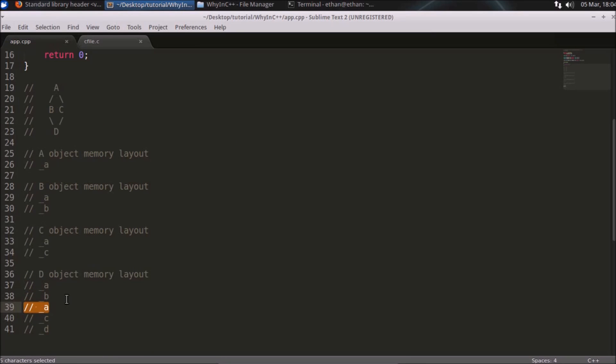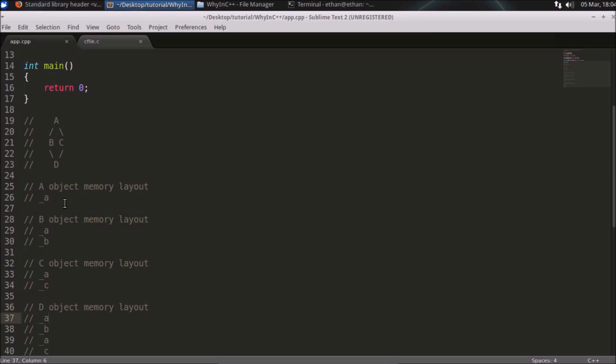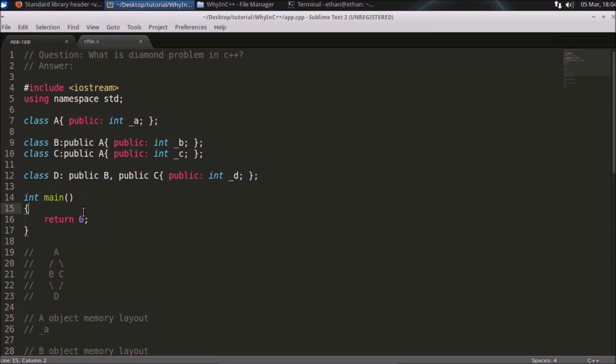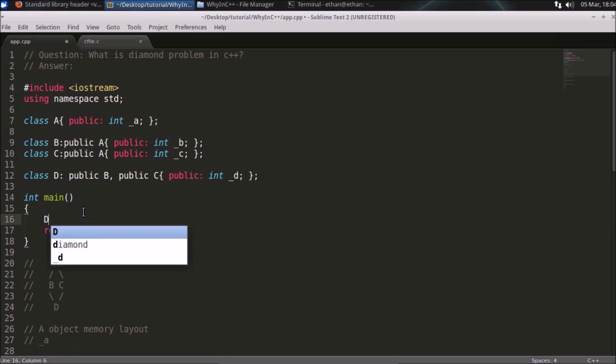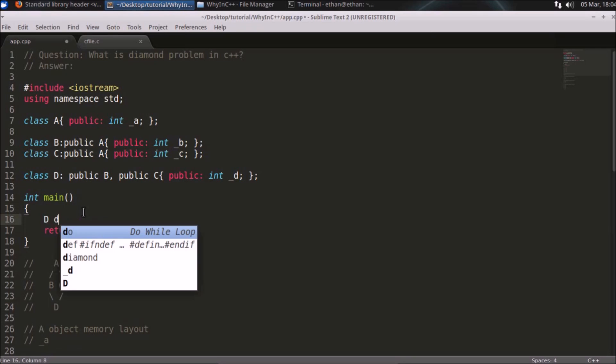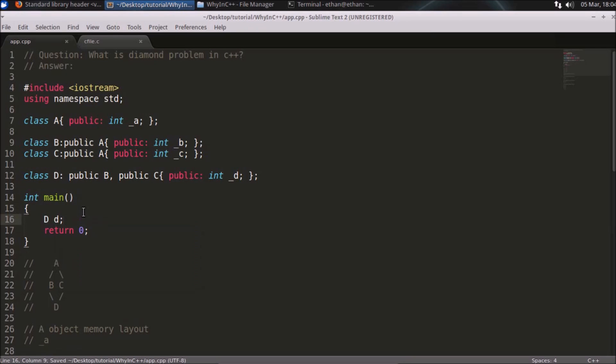There comes the ambiguity problem. If you try to access this A, which A should be accessed—either this A or this A? This is called diamond problem. The diamond problem doesn't come unless you touch that ambiguous variable.